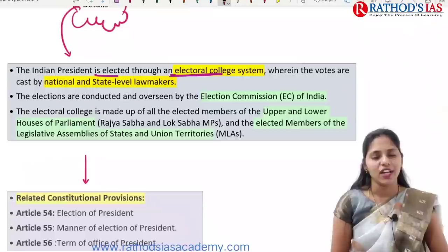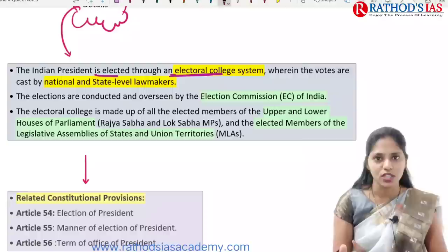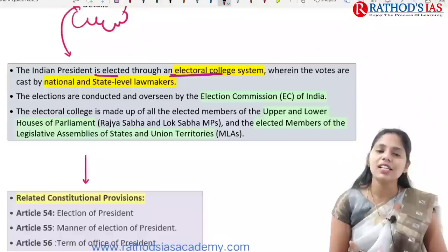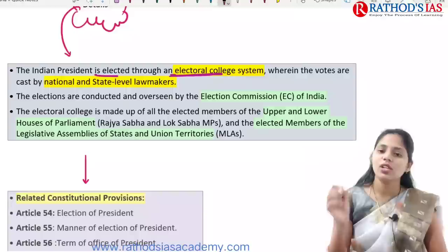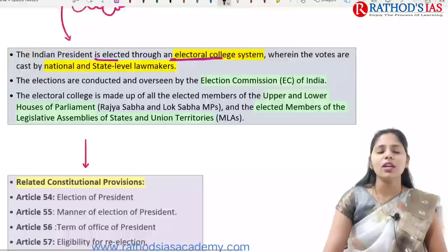The electoral college of presidential elections contains only elected members, not nominated members. This includes elected members of the Upper House — Rajya Sabha — elected members of the Lower House — Lok Sabha — and elected members of state legislative assemblies. Even union territories like Delhi and Puducherry are included. Note that the Jammu and Kashmir assembly is not included now.